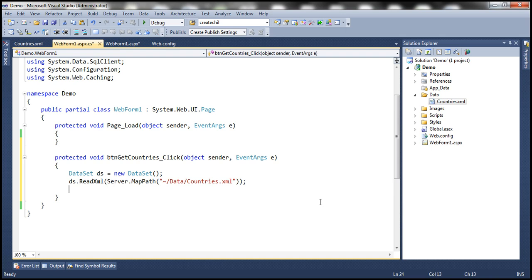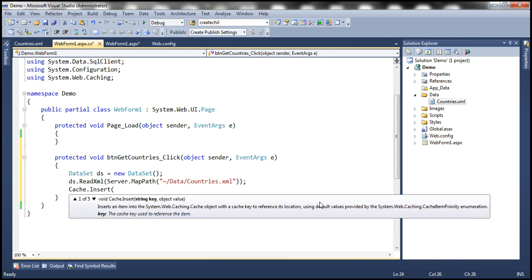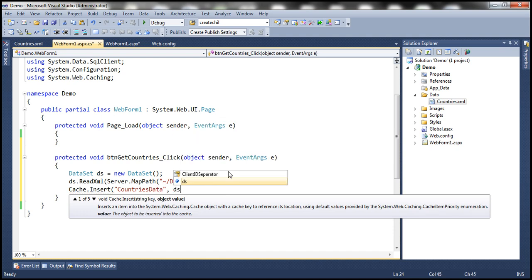Now what we need to do is cache this. To cache a data set, there are several ways. We can use a direct assignment, or we can use insert method, or we can use add method. We discussed about different ways to cache data in the previous sessions of this video series. In this session, let's use the insert method. So cache object's insert method. I'm going to use that, and we have to specify the key for the cache. I'm going to call this countries data, and then the data itself, in this case the data set.